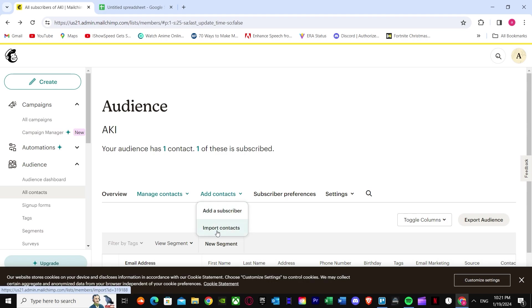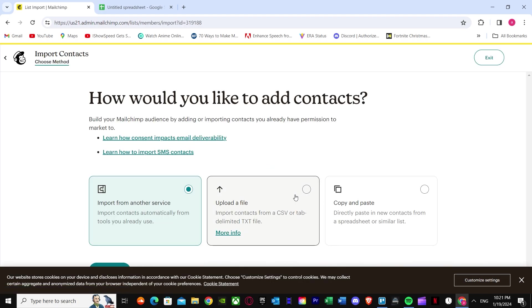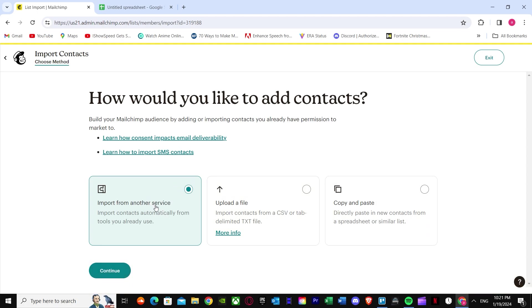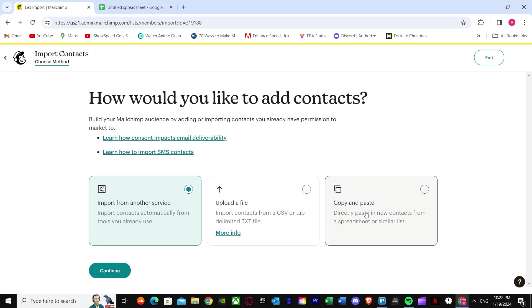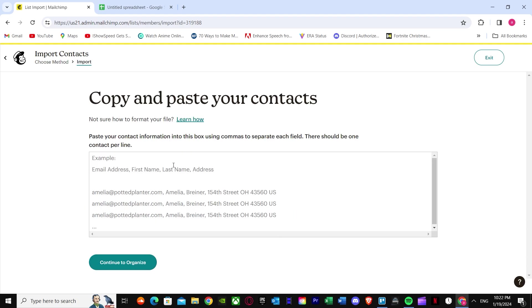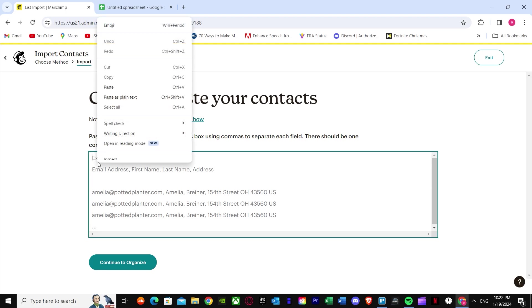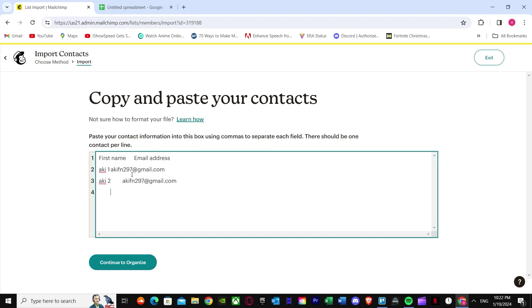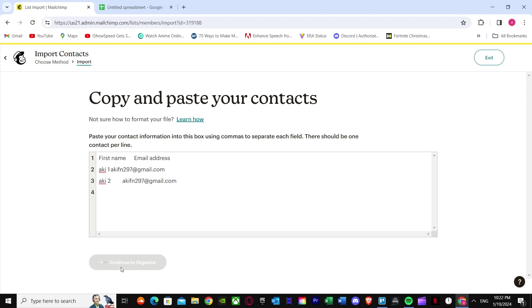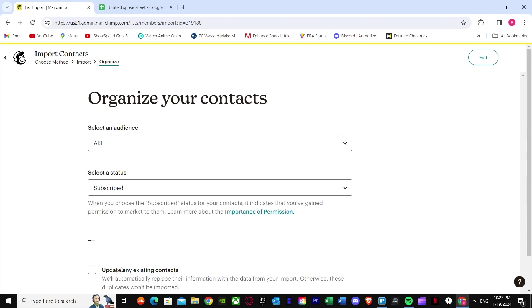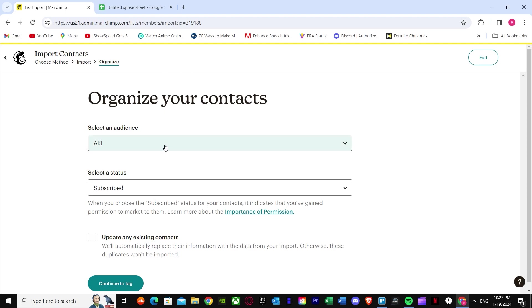But how do you import contacts? Just press Import Contacts. Once you press Import Contacts, you get three options: import from another service, upload a file, or copy and paste. Copy and paste is the easiest method — select it and press Continue. You'll see a field where you paste the information you copied, including first name and email address. Then press Continue to Organize.